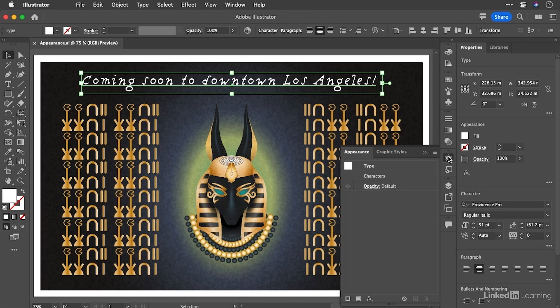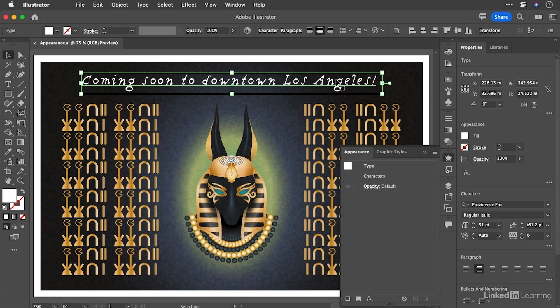Now, if you're not seeing that in your layout, of course, go to the window menu to pick that up. But what we're going to do here with this type selected at the top is an exercise that gives you just a small idea of the power of this panel.